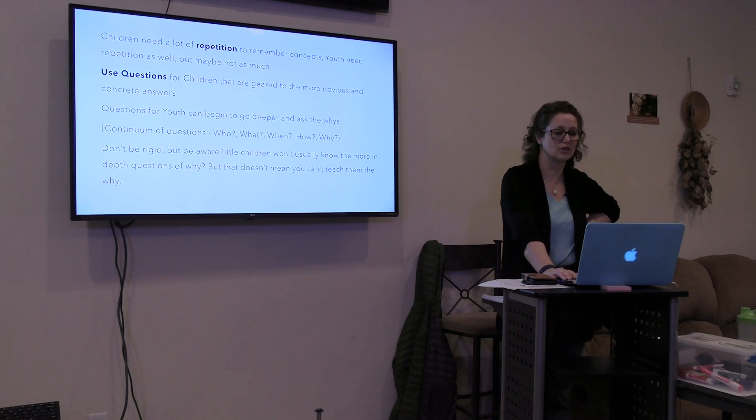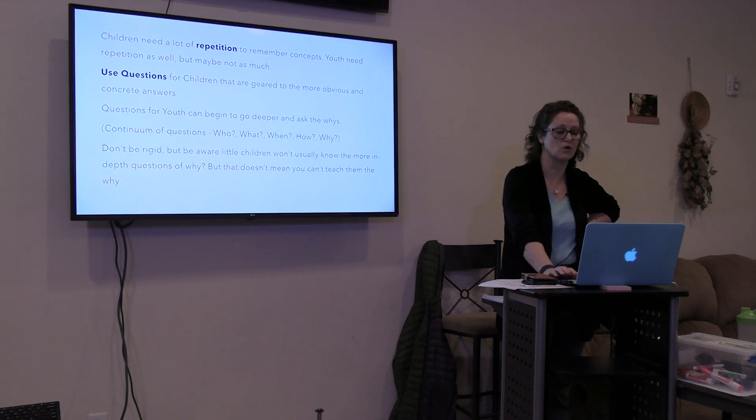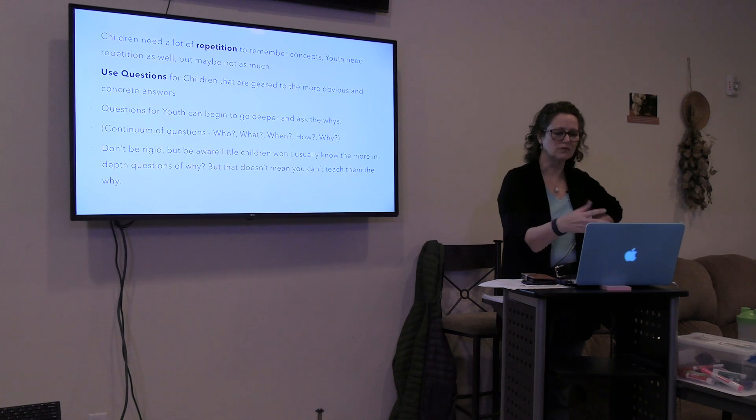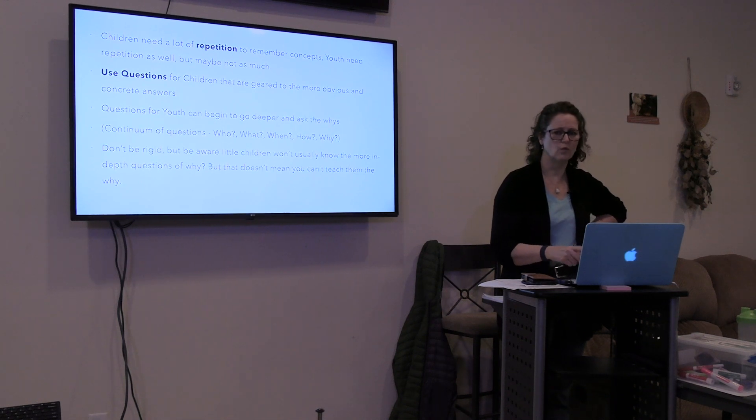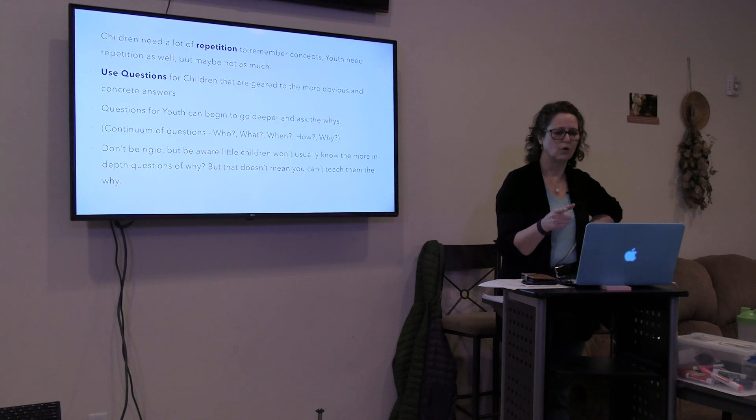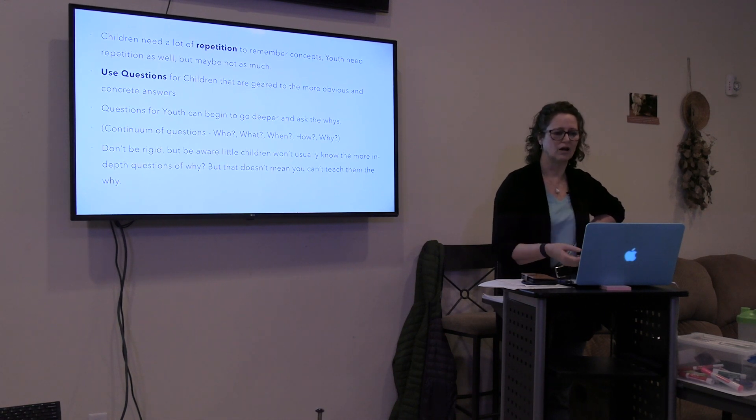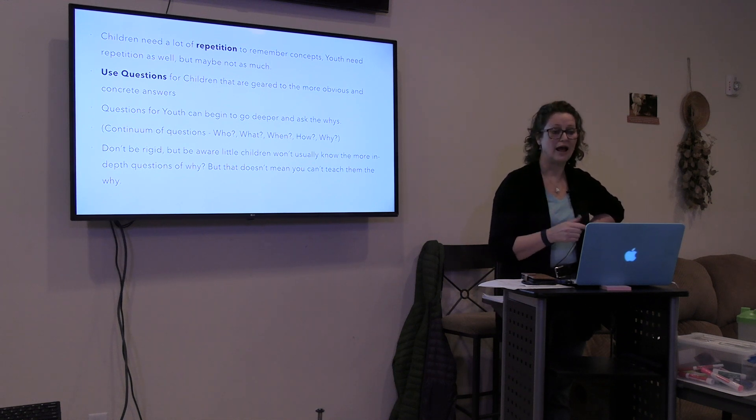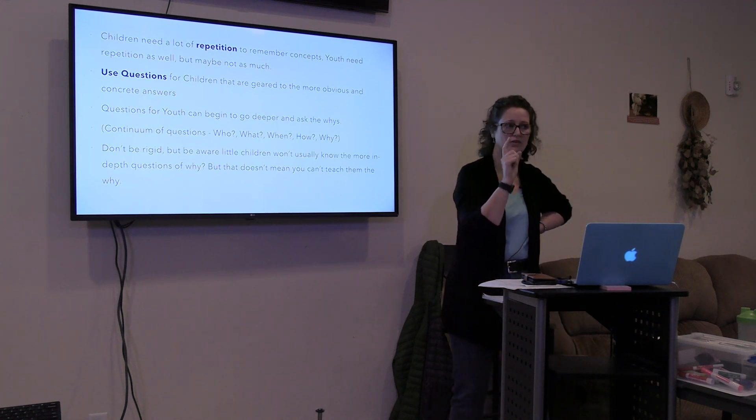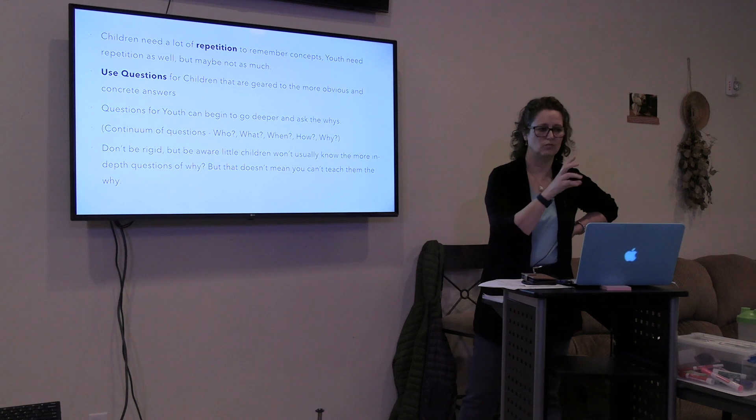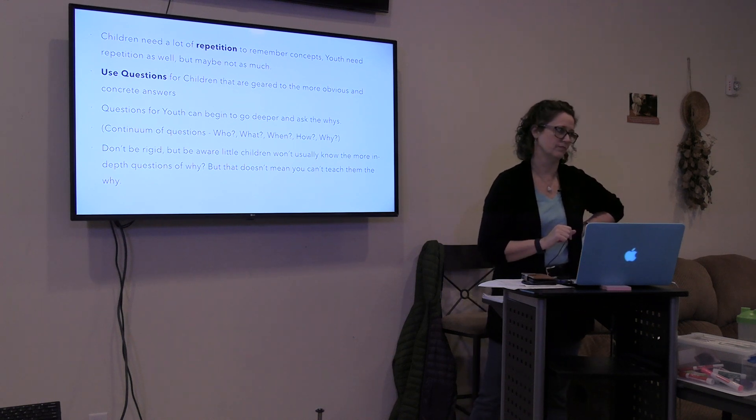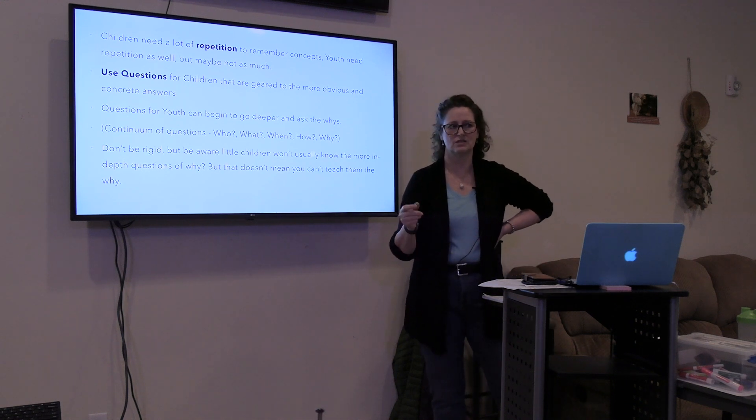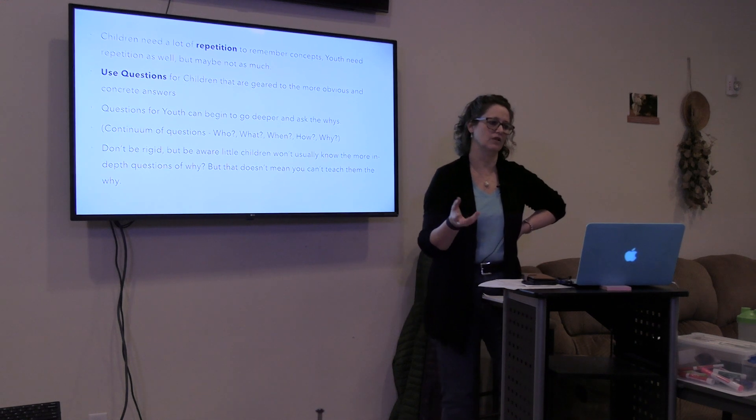Questions for youth can begin to go much deeper and ask the why questions. So I have a continuum of questions: Who is in this text? What's going on? When do you think this happened? That's more historical background, more youth. How did people feel? How did the Pharisees feel in this passage? How did Jesus feel? How do you think the disciples felt?